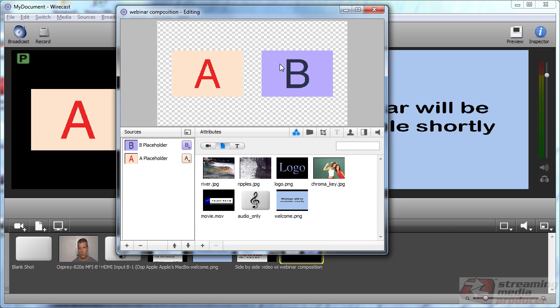That's the side by side video here. And here are the two placeholders for the two visual components.